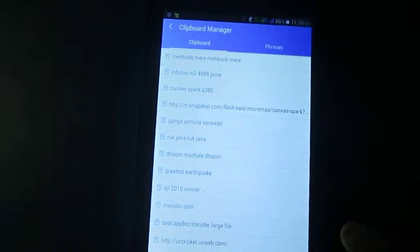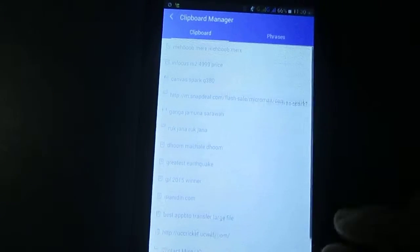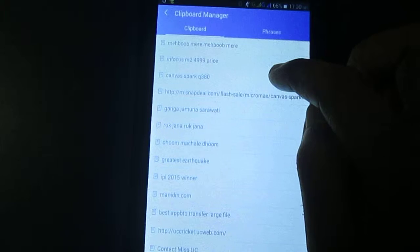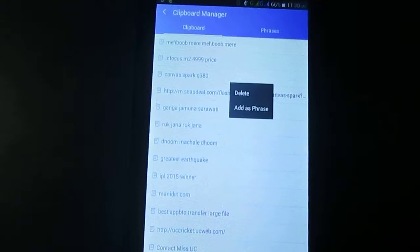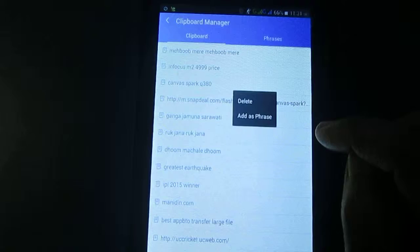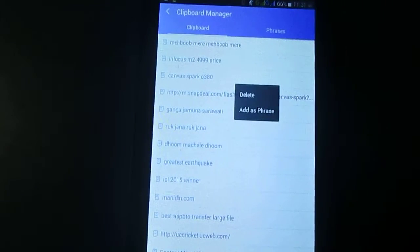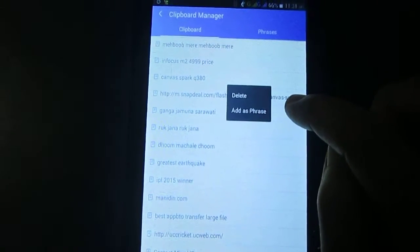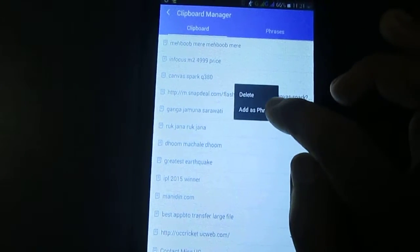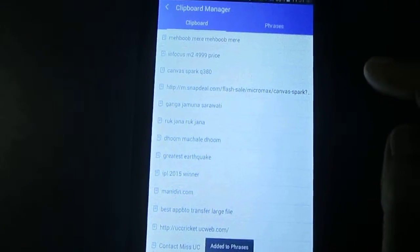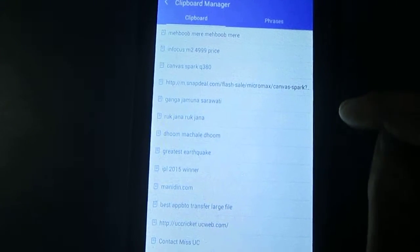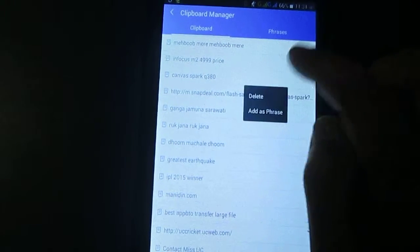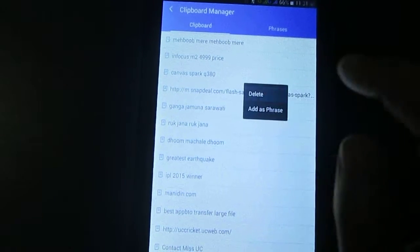Now to delete the desired copied items you need to keep touch for a while. Then you will see delete option. If you want to add more text, then you need to click add a refresh. If you want to delete then click delete button.